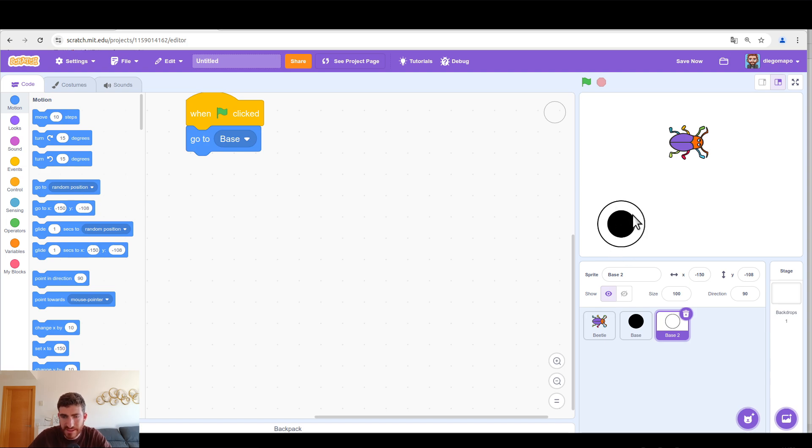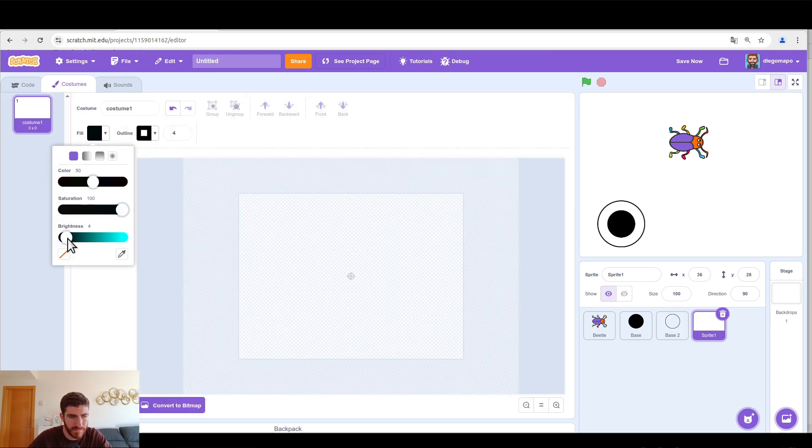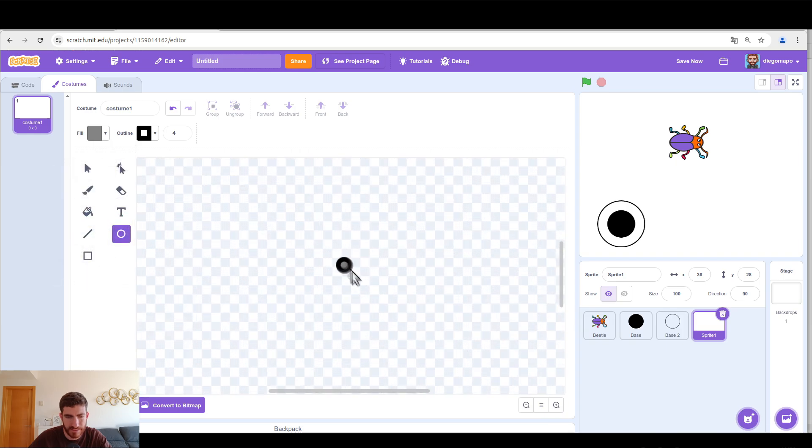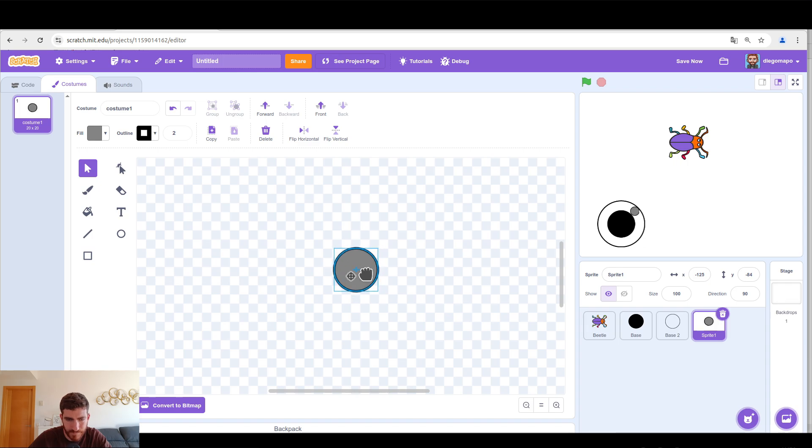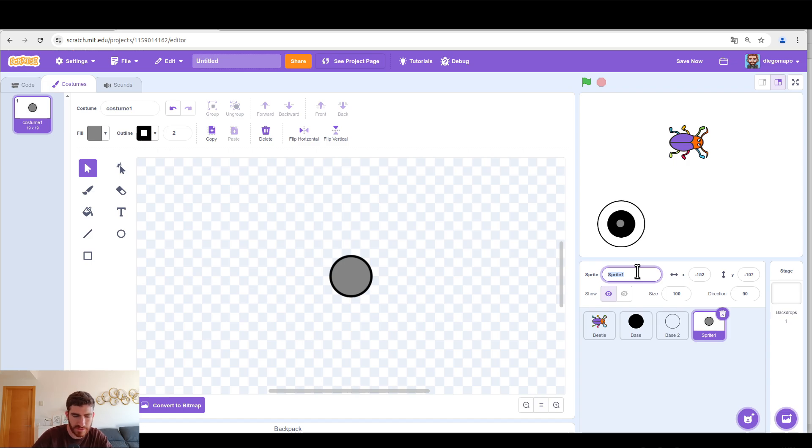And now we're going to design the joystick. So a third sprite, and that must be like a gray joystick. Centered, a bit smaller. That's good. And let's call it joystick.